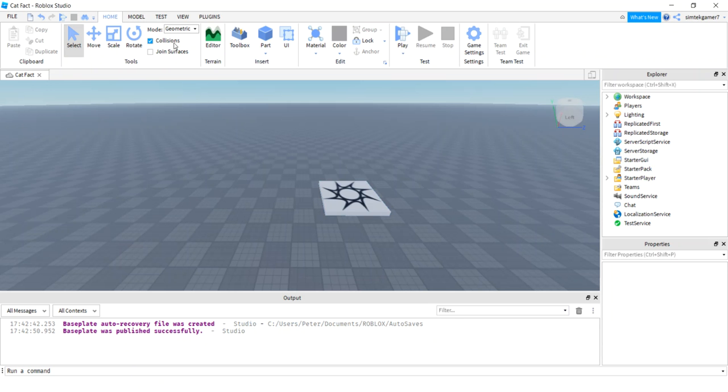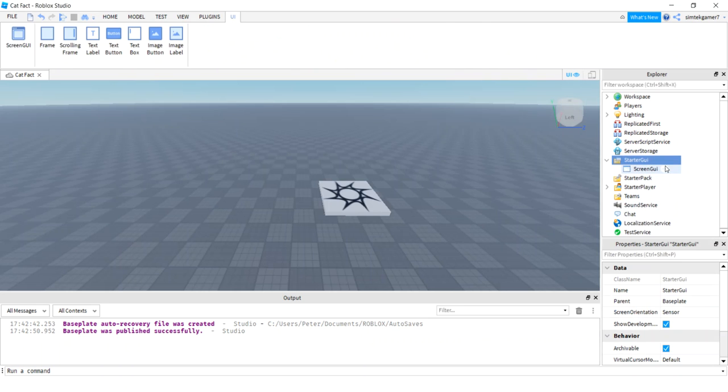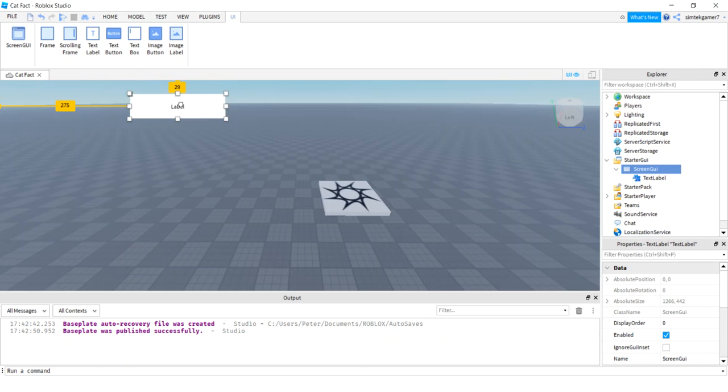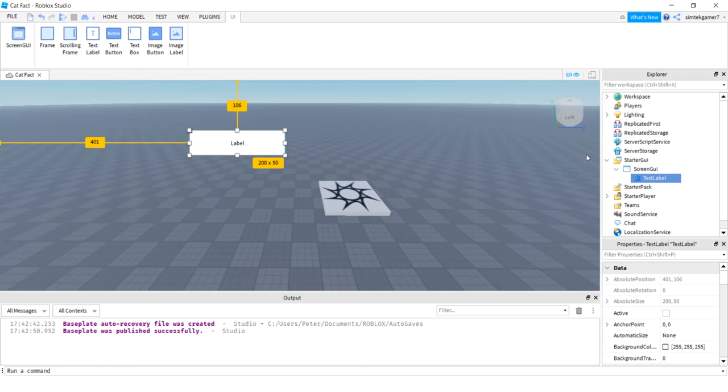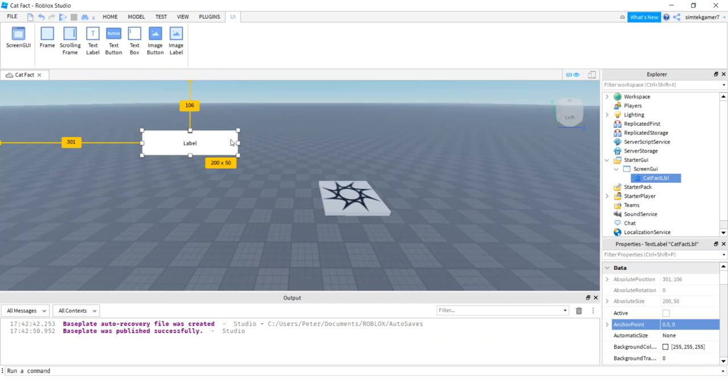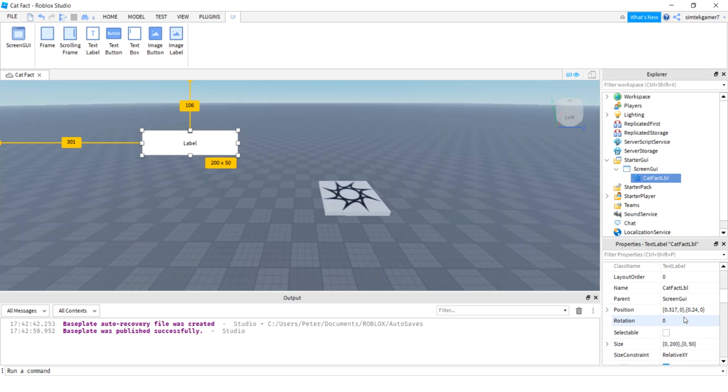I'll shrink that down. And let's put a label in here. So where do we do that? We'll go to starter GUI, Screen GUI, Text label. And I'm going to move this. I'm going to center that a little bit better. I'm going to call that text label cat fact label. And let's center it. I'm going to go to anchor point. And I'm going to make it 0.5 and 0 on the label. And that changes my anchor point right here. That center one on the top. That way I can position it better.